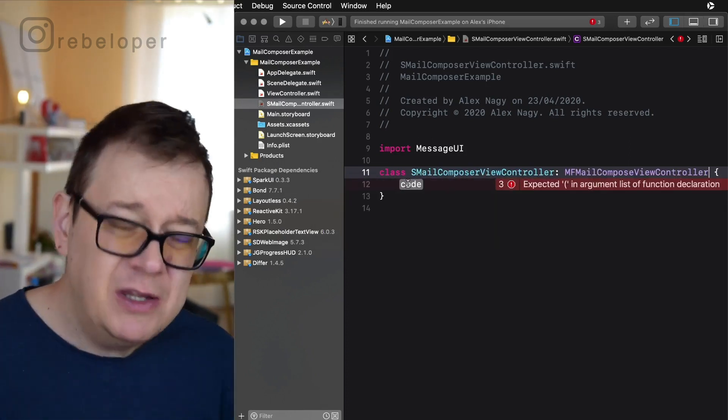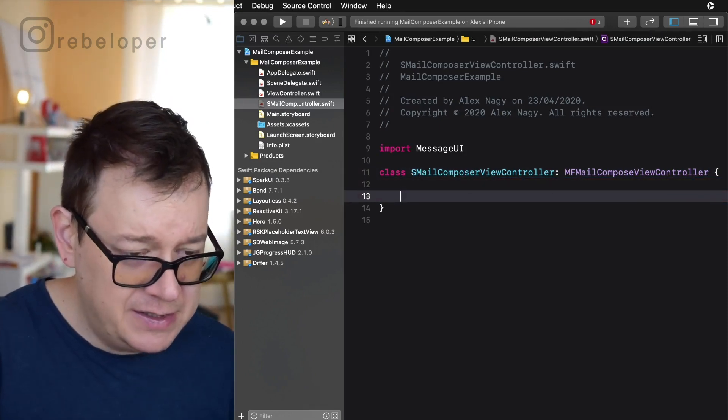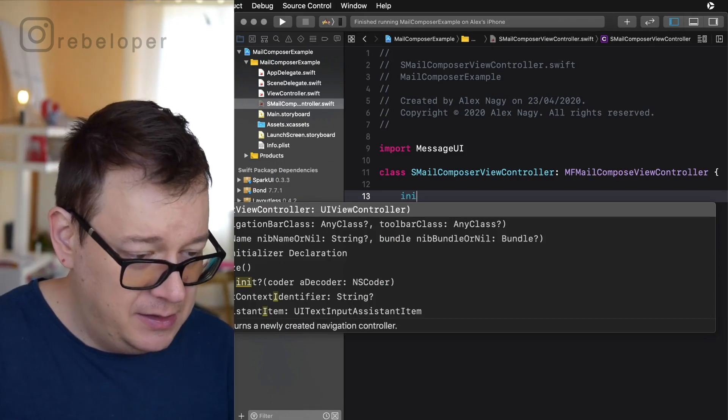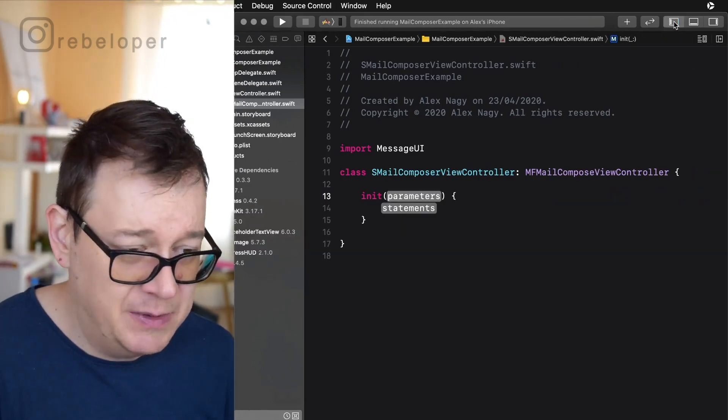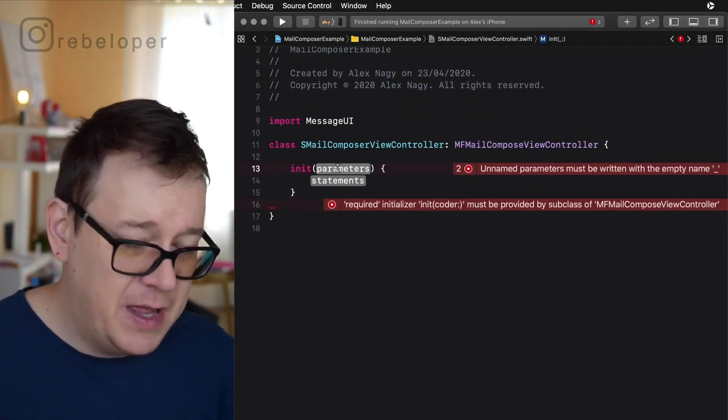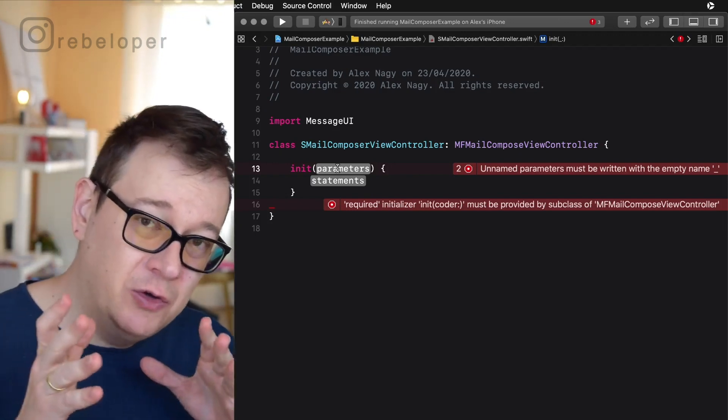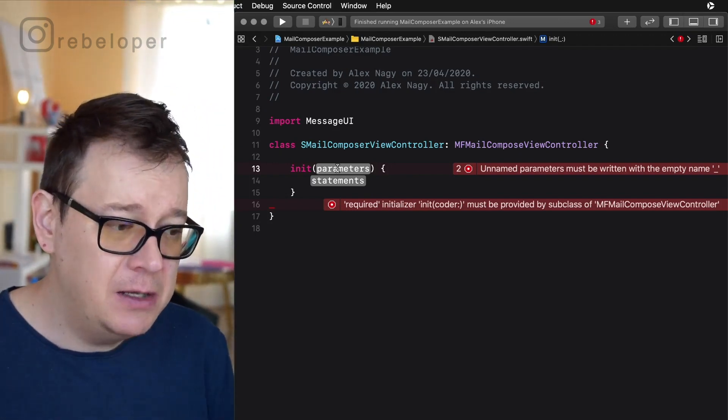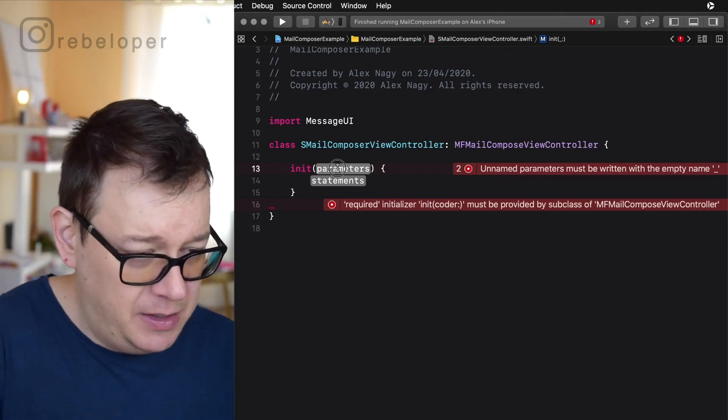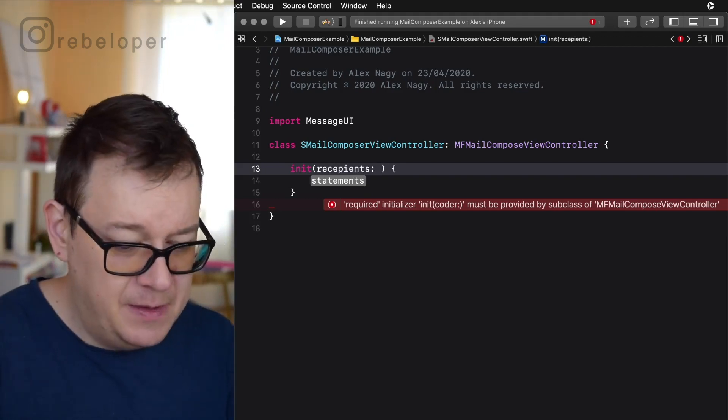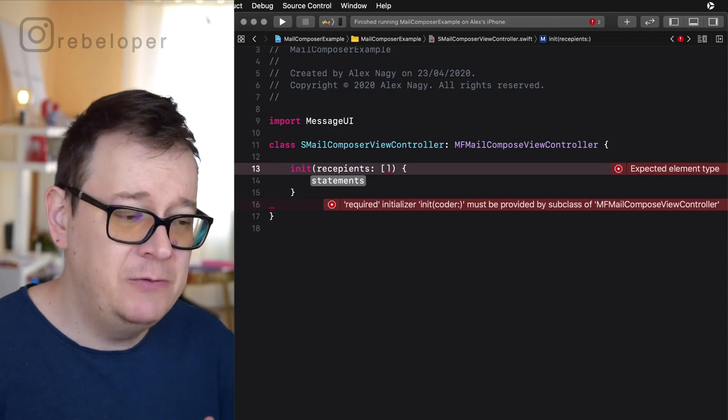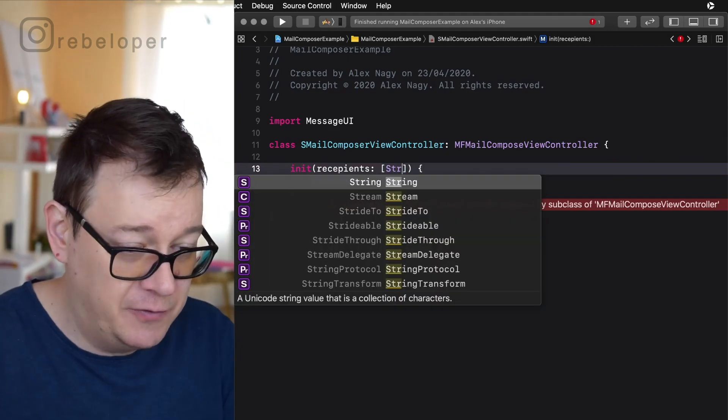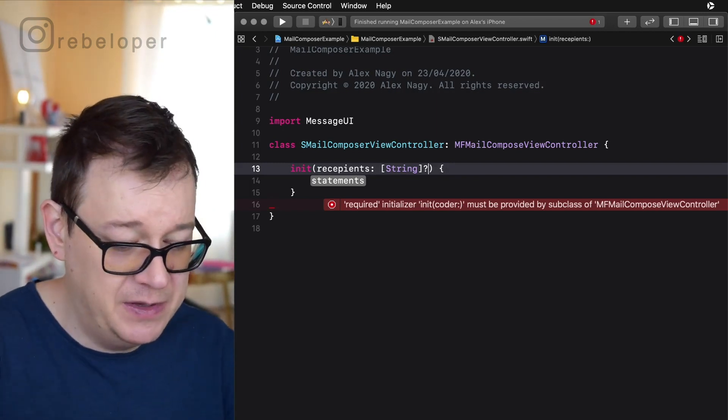So we want to create a special initializer here. Let's start typing init and choose the one that has these parameters and statements. Let's talk about what we want to add in here. We want recipients, subject and maybe a message. So in the parameters let's type in recipients and basically these are the emails that you want to send out and this will be an array of string of course and this could be optional. Maybe we don't want to add any recipients.